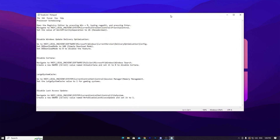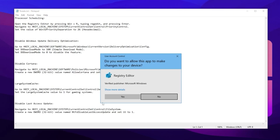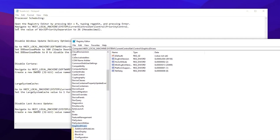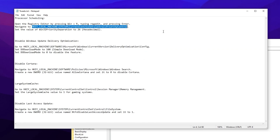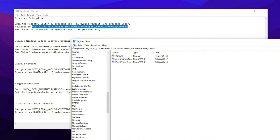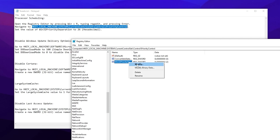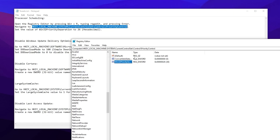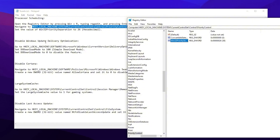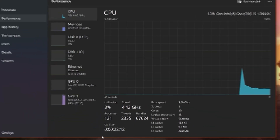In the final step, open the tweaks.txt file. Inside you will find a lot of registry optimizations for your PC. For example, for processor scheduling: open Registry Editor as administrator, copy the path from the TXT file, paste it in Registry Editor, and press Enter. Find the Win32PrioritySeparation key, right-click, go to Modify, set it to Hexadecimal, and set the value to 26. Then follow the remaining settings: Disable Windows Update Delivery Optimization, Disable Cortana, Large System Cache, and Disable Last Access.